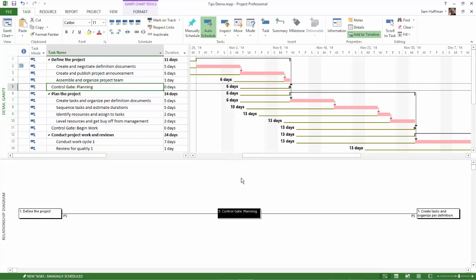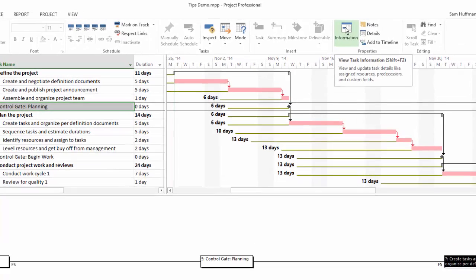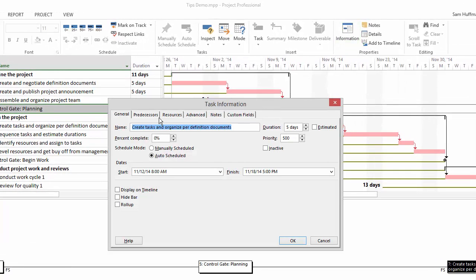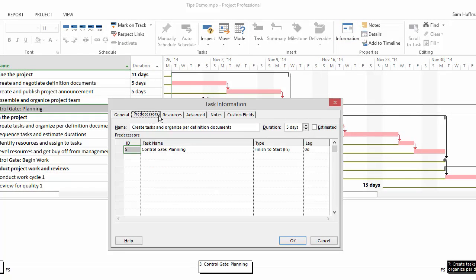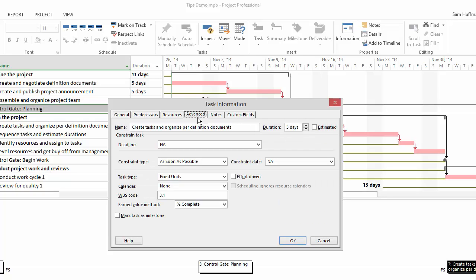To see any task detail that's appearing in the bottom pane, just click on the task, and then again in the task tab on the Properties group, click on Information, and Project will tell you what you need to know. Predecessors, resources, and other things, such as if there is a constraint or not on the task.